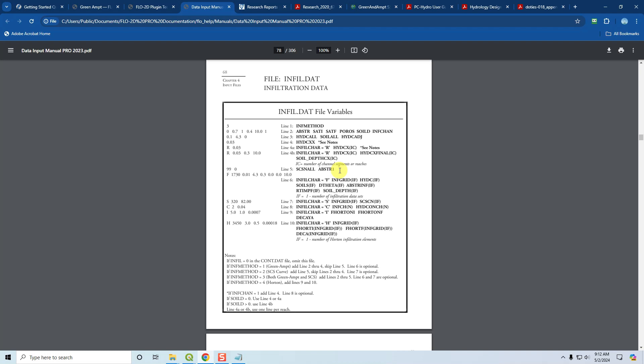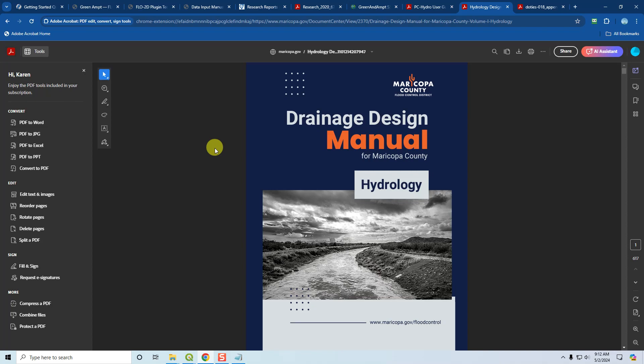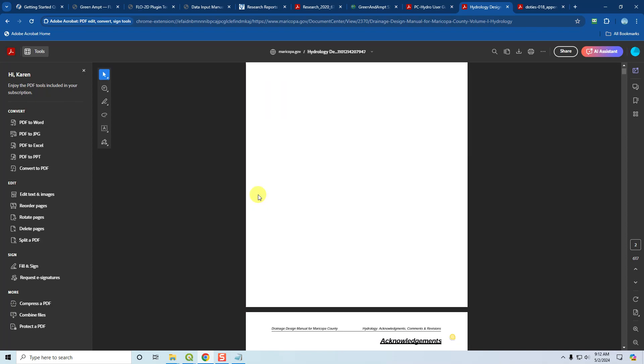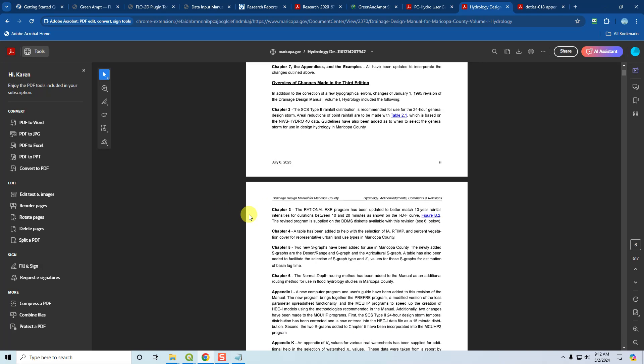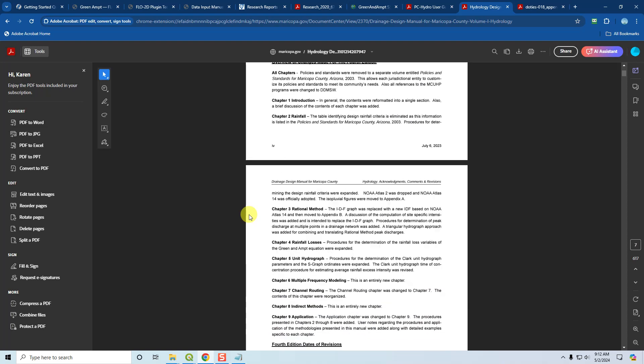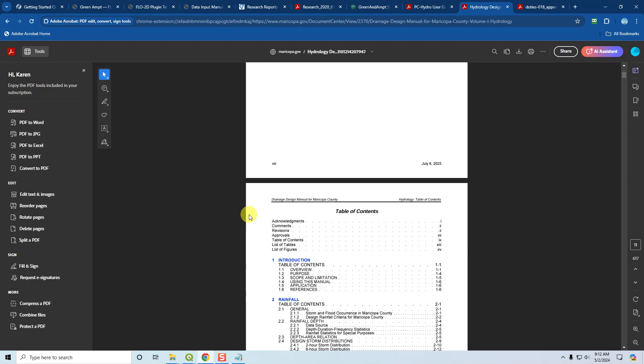In addition to that, you also have documentation from other agencies. For example, the Green and Ampt hydrology is outlined very excellently in the Maricopa County drainage design manual, and they've just released a new one for 2023. If you go into this manual, you can review a change log. For example, they talk about their new methodology for the Green and Ampt parameters and how to set up rainfall and all kinds of stuff that are new in this manual.